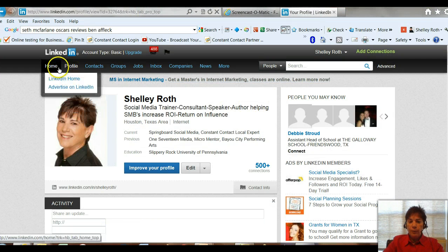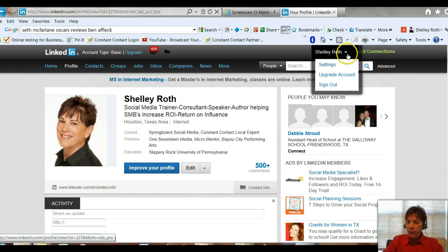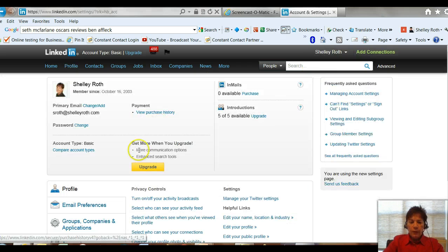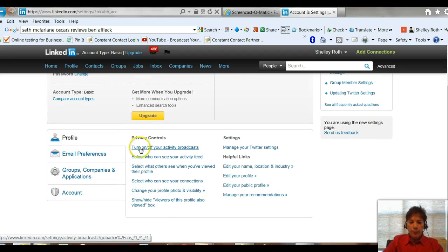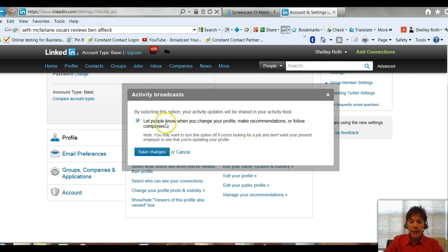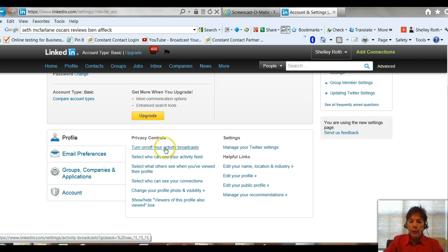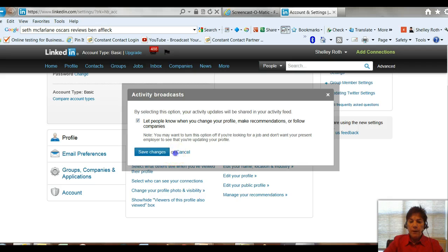So I'm on my LinkedIn profile — you can be on your home page. Basically you're going to go up to the settings tab, remember that little drop-down arrow. Go into settings and the first thing you'll see underneath your information is your profile tab. I can turn on or off my activity broadcast by clicking that. Let people know when I make a change is on, but if you don't want people to know when you're making changes, just uncheck that box, click Save Changes, and you will not be notifying anybody of those changes.